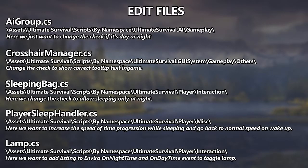We've got five files that we're going to be editing. Really quick and easy. First one is going to be the AI group CS file, and that's where we're just going to change to see if we can check that it's day or night using Enviro. We're going to have the crosshair manager file, and that's just basically change a tooltip in the game. That's all it is.